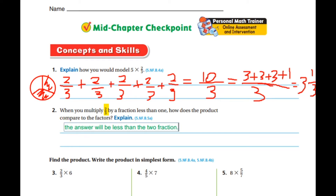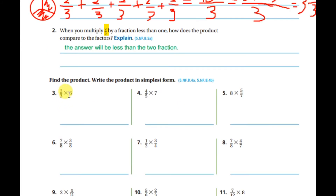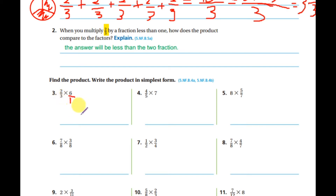Two-thirds multiplied by six. The whole number six has an imaginary denominator of one. So I multiply numerator by numerator and denominator by denominator: two times six equals twelve, and three times one equals three.